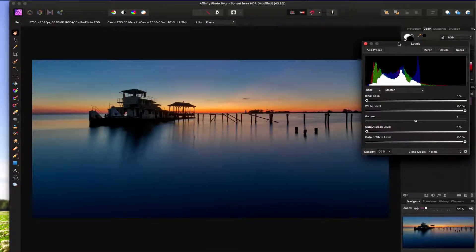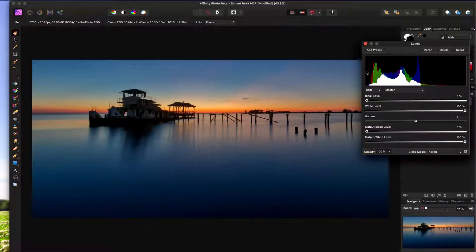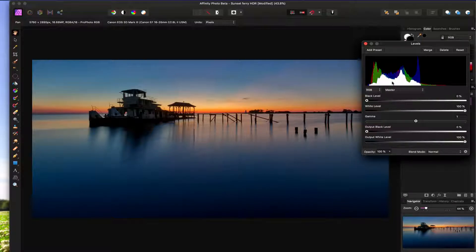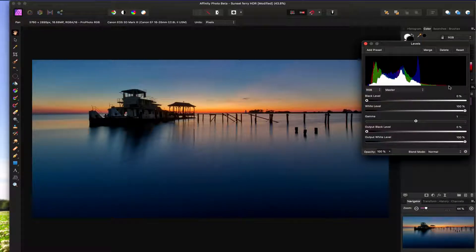Here we can see a histogram, and that is basically where all the tonal ranges are in the image. On the left side, that is the dark tones — shadows, absolute blacks. Over here on the right of the histogram is all the highlights, the whites, all the lighter tones. You can see that's where most of the tones are on the right, highlight side.